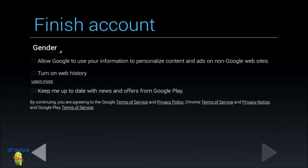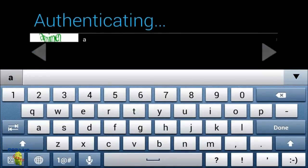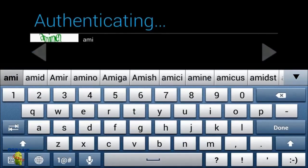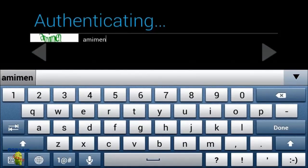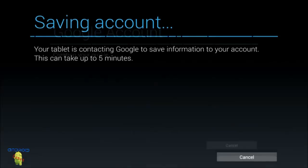Once you check or uncheck those options and save the account, your Gmail account will be activated on your tablet or phone. This will take probably a couple minutes but usually doesn't take too long. Once this is set up, you basically don't have to do anything else — just go on the game.